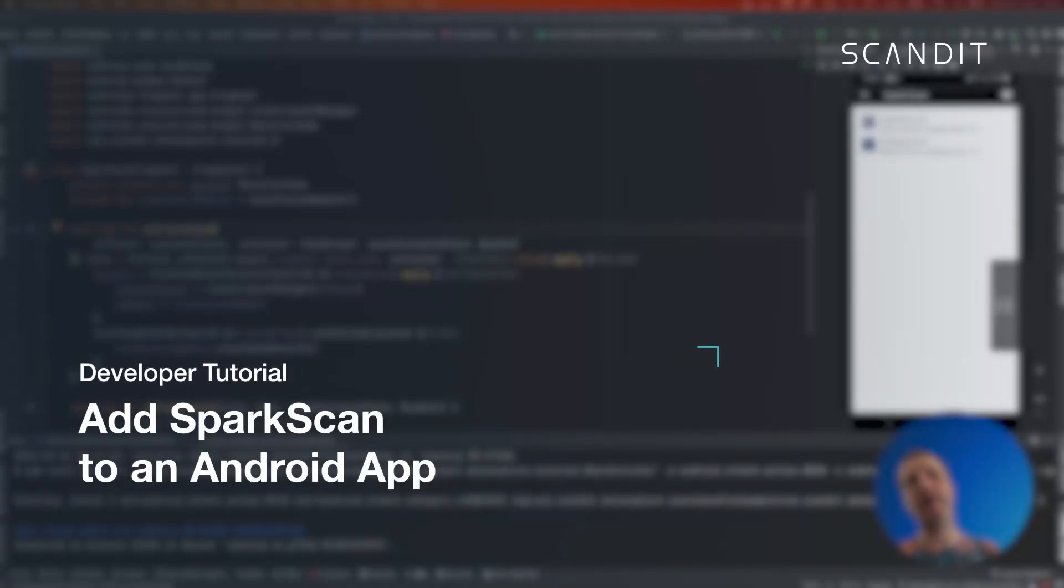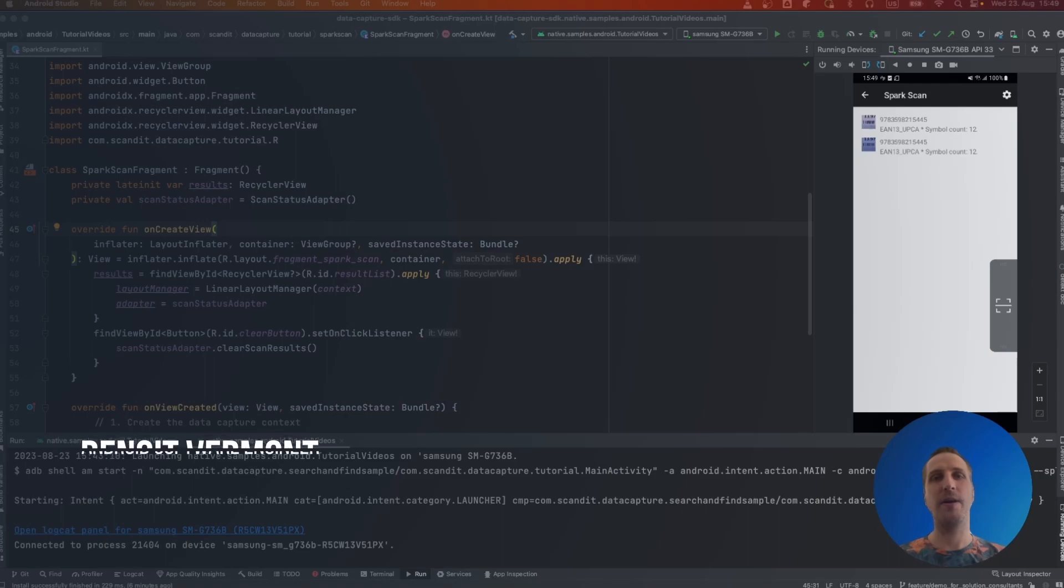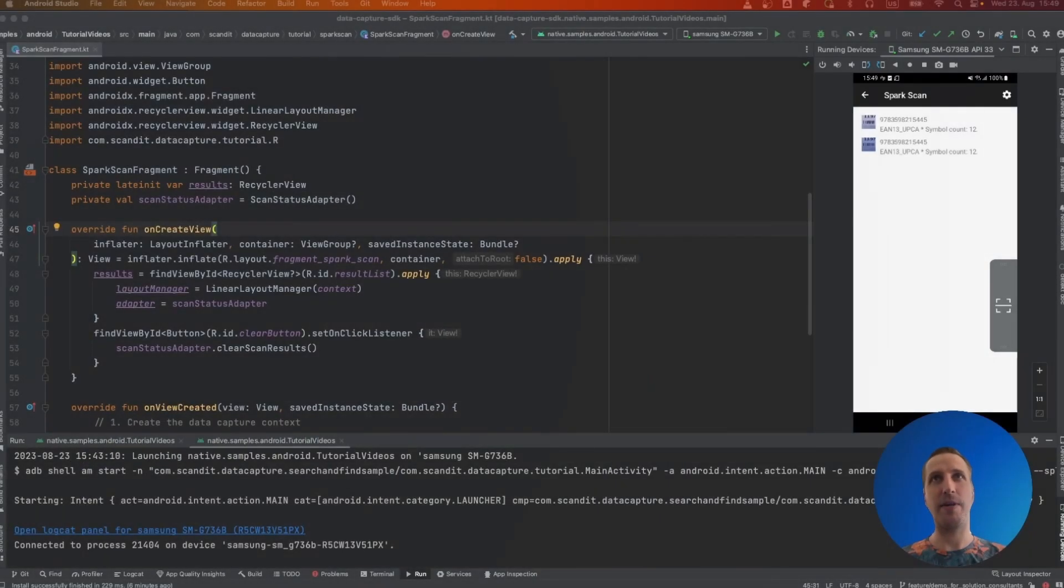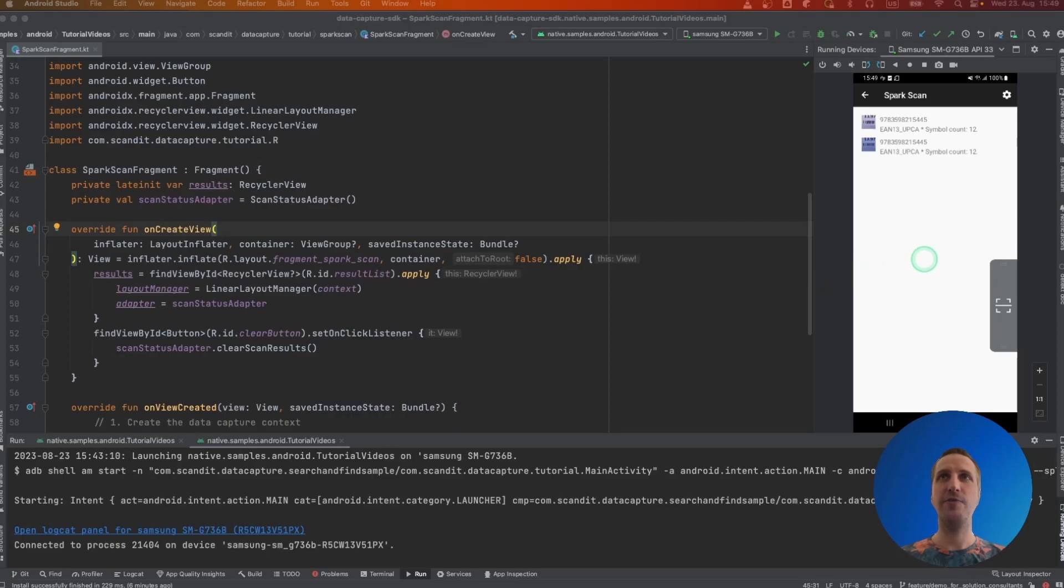Spark Scan is a pre-built barcode scanner that fits on top of any smartphone application. In this video I'll show you how to integrate it with your app in a few easy steps.